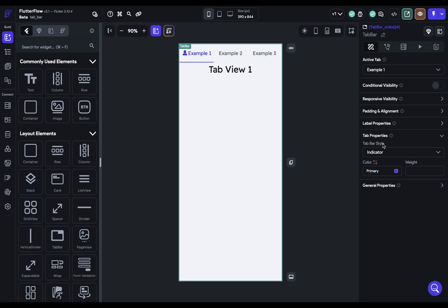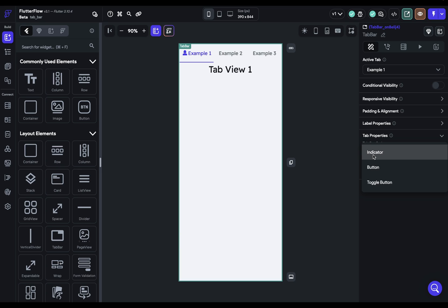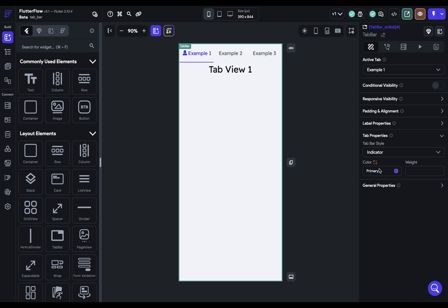The first option is we've got three different options for tab bar style. And here we have an indicator style, and what's going to happen when you select these three different ones is we're going to be given different options down here for each different style. So right now we only have two - we've got the color which we've got set to this purple and we've got a weight. So if we want to make this thicker we can do that.